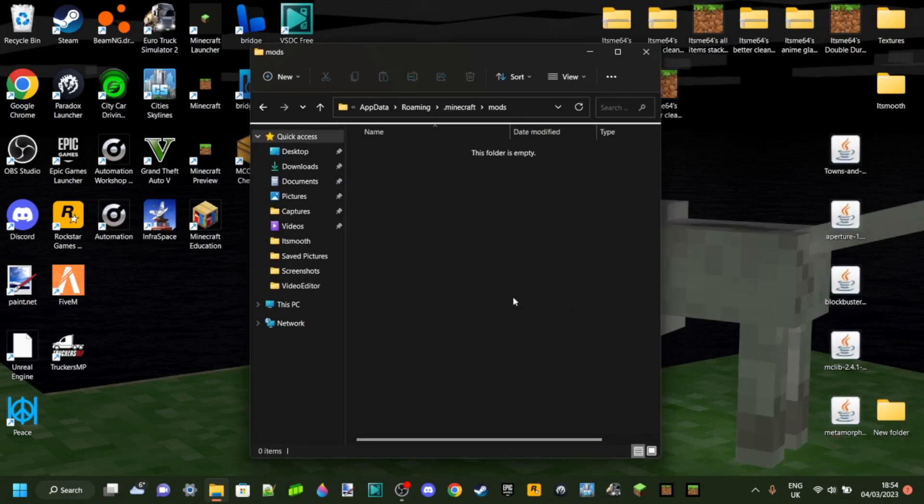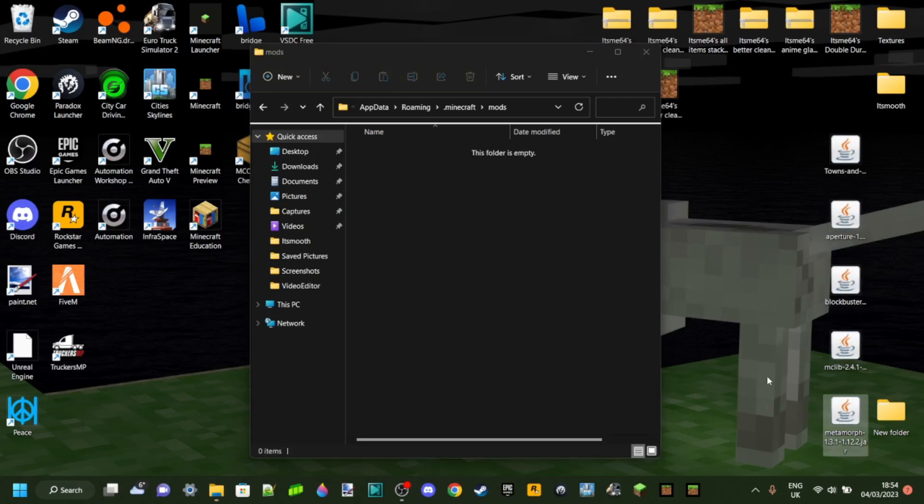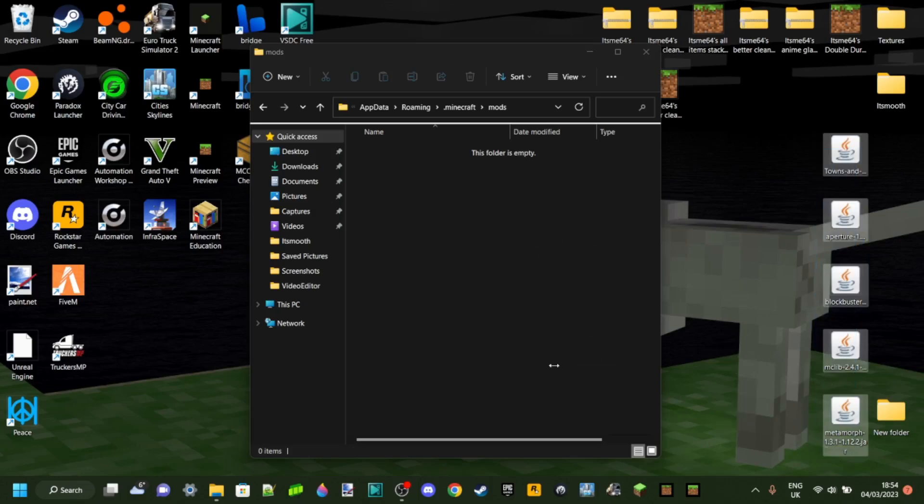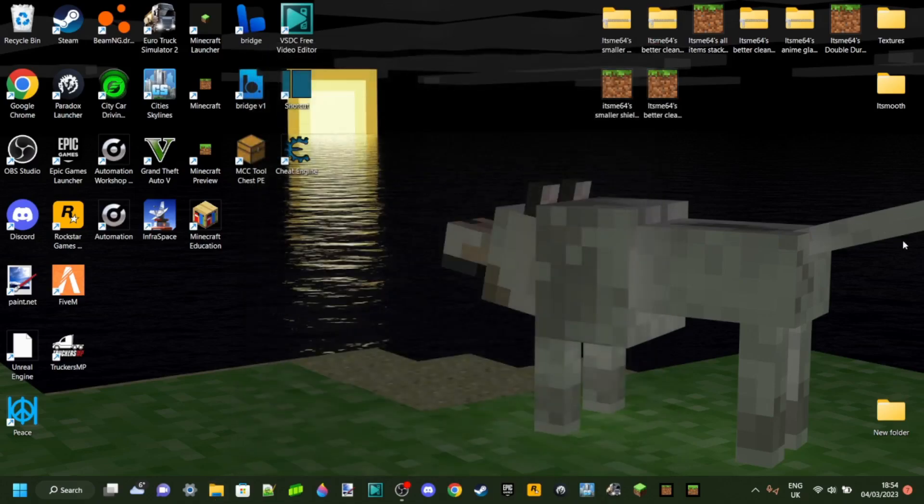And then, once you're going to reinstall, maybe Forge 1.12.2, which is what these mods are for, once you've reinstalled that, then you can just put all these back in the folder, and you'll be able to run it. If you're having that error, then I hope that helped you out.